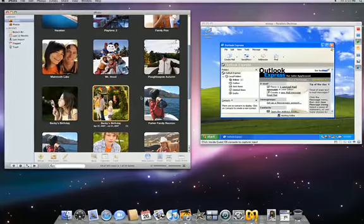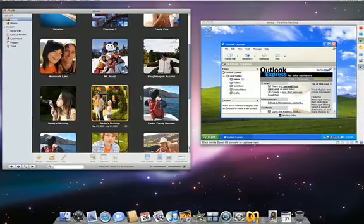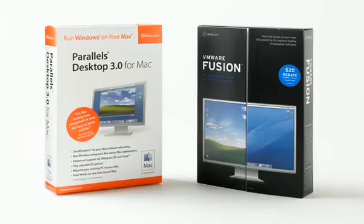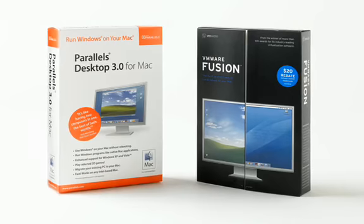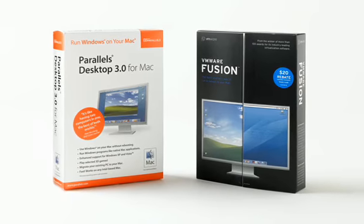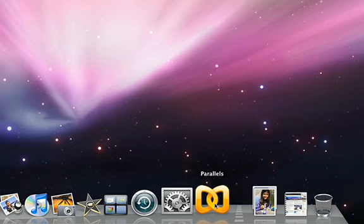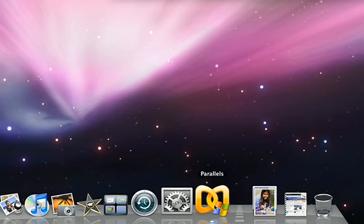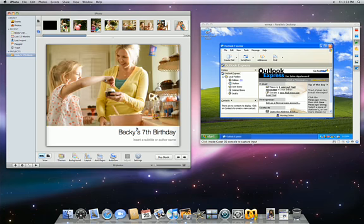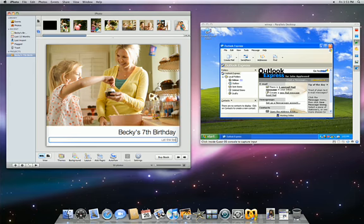If you want to run Mac OS X and Windows side by side, you can purchase Parallels Desktop for Mac or VMware Fusion. By installing one of these applications, along with the Windows installation CDs, you'll have the flexibility of running the occasional Windows program next to your open Mac applications without having to restart your Mac.